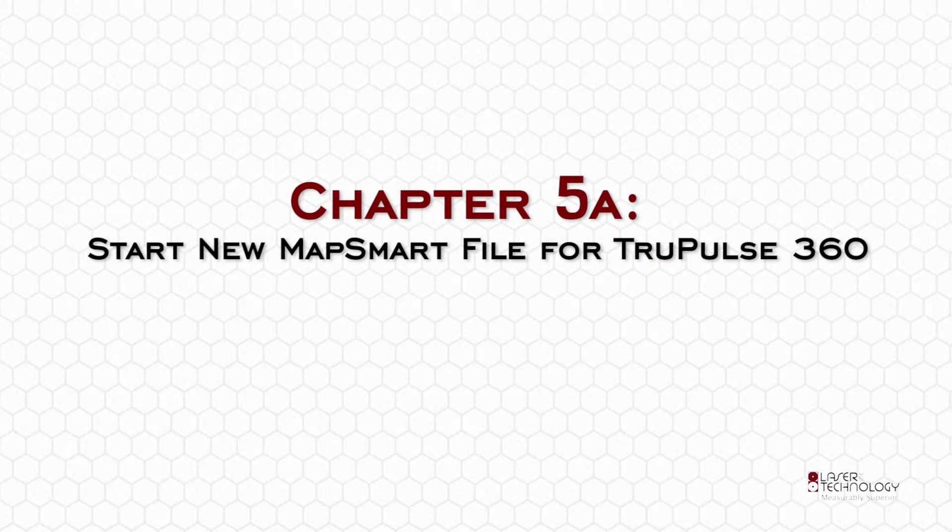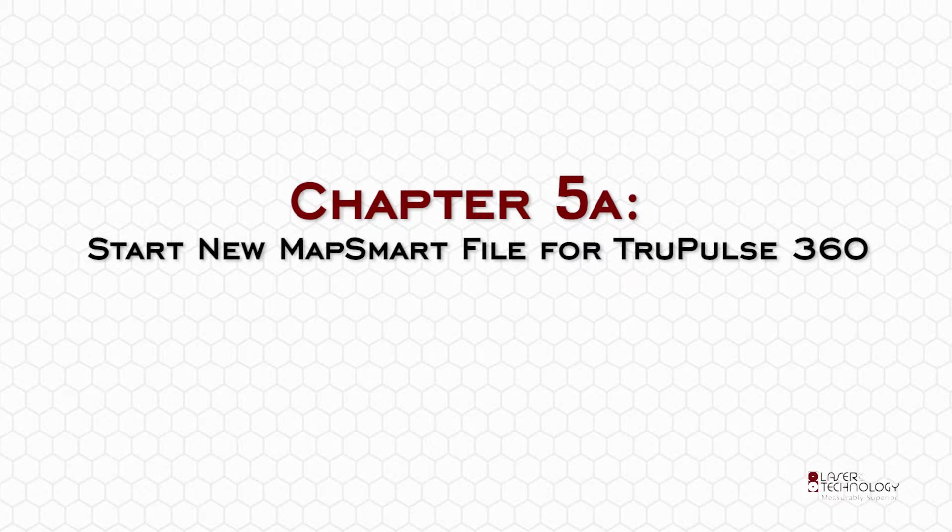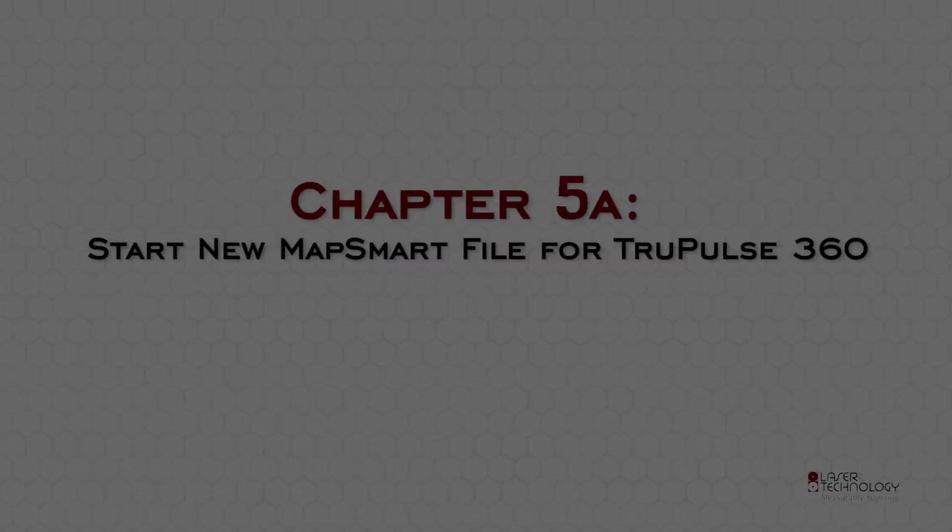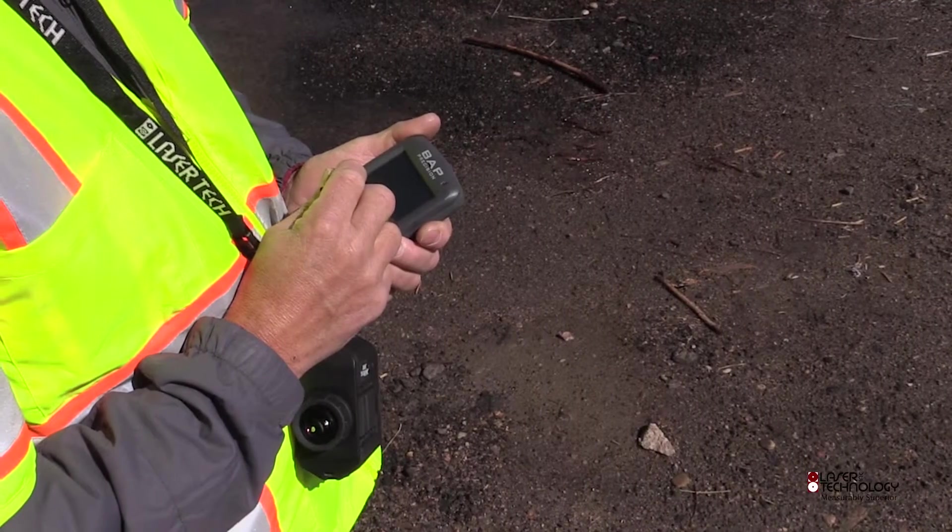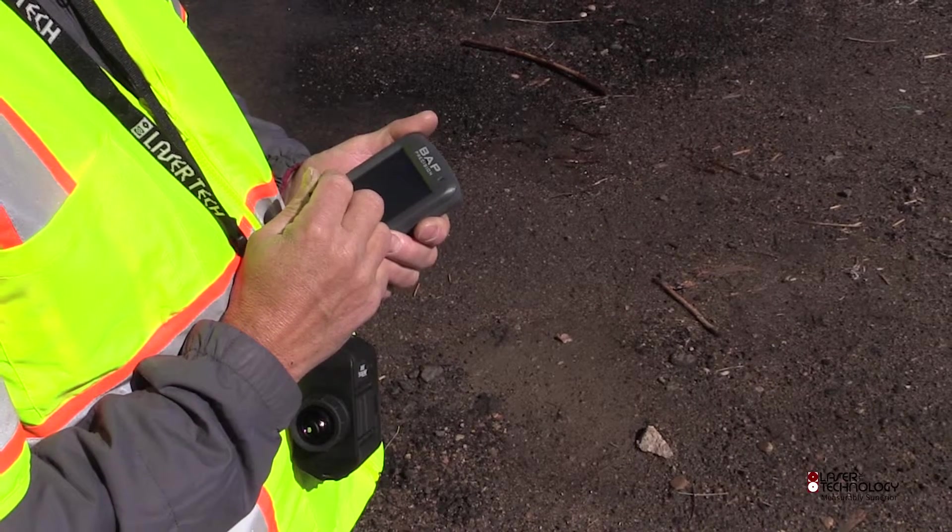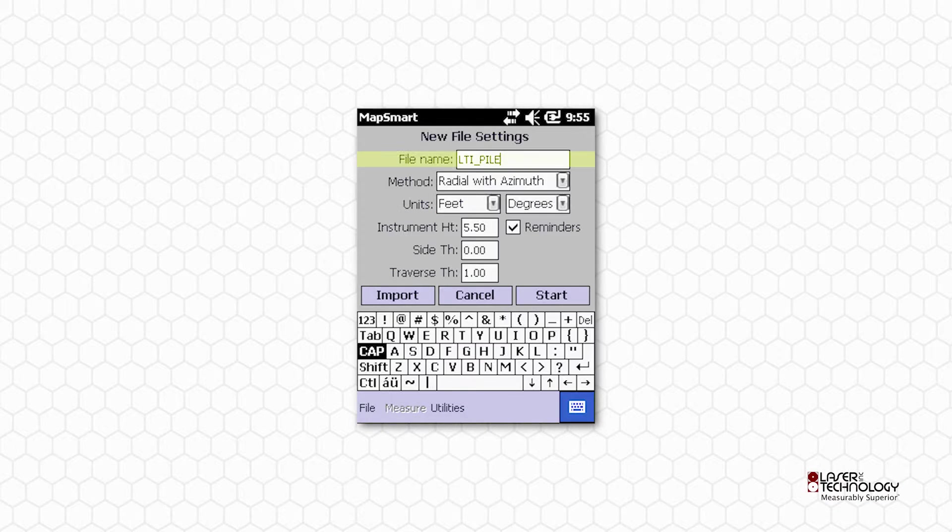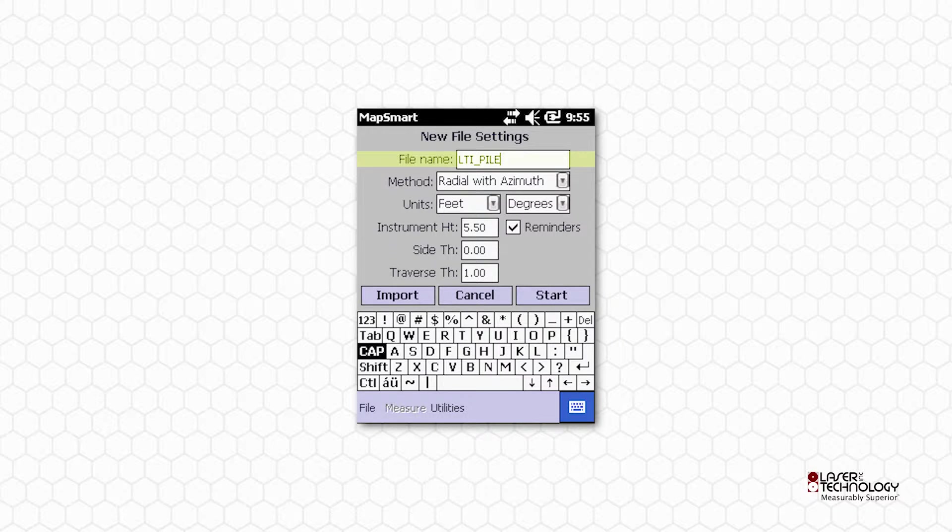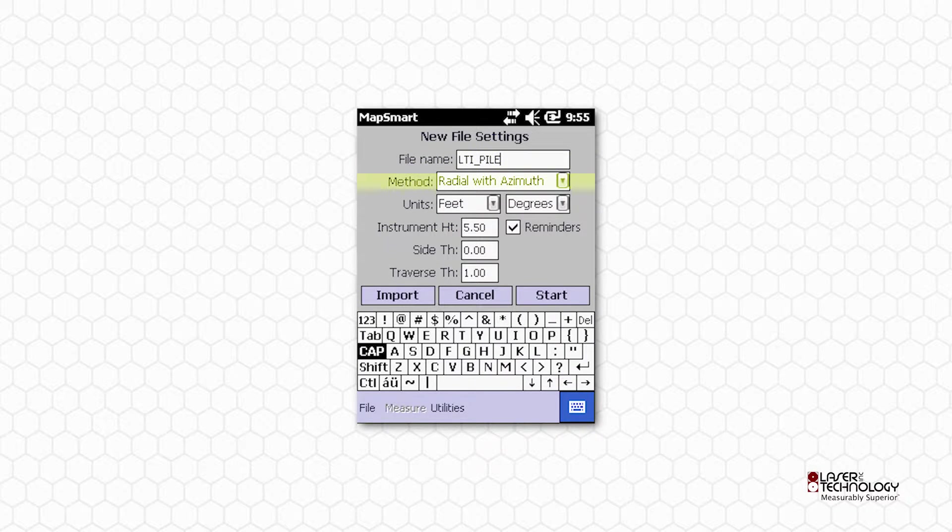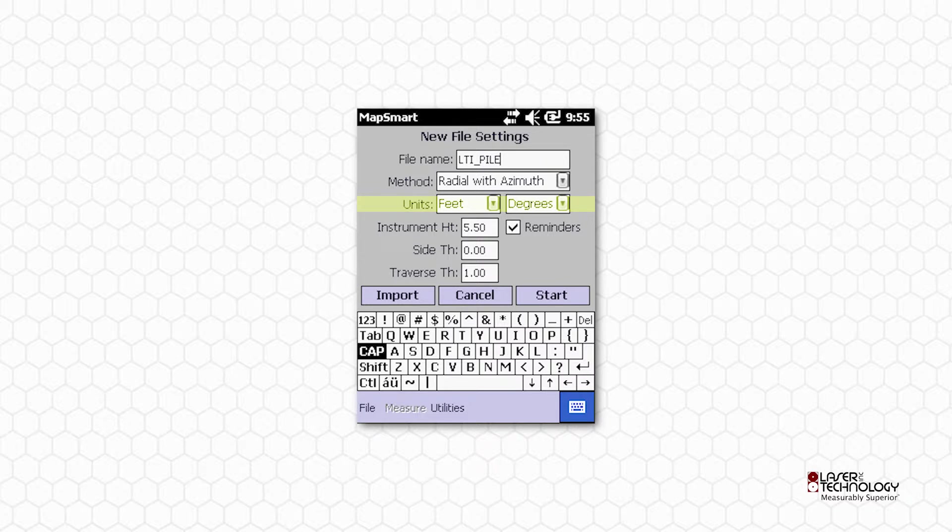Chapter 5A: Start New MapSmart File for TruPulse 360. Return to the MapSmart main screen. Tap New to create a new file. Enter a unique job name. Select Radial with Azimuth Mapping Method. The selected units of measure must match the laser setting.